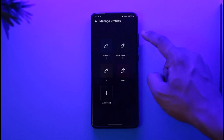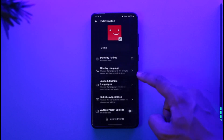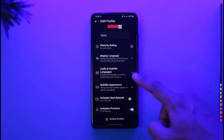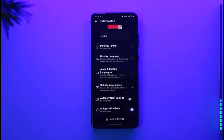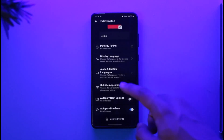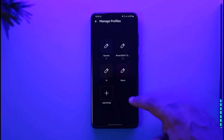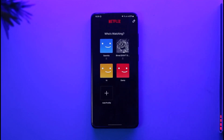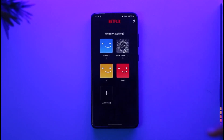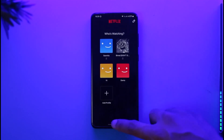To edit the settings for this profile, you can tap the edit icon from the top right, select that profile, and you can choose all the languages and audio and subtitle settings for this profile. And this way you can create a profile on Netflix. Hope this video was very helpful to you guys.